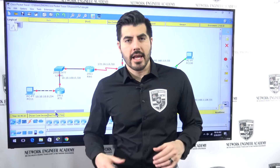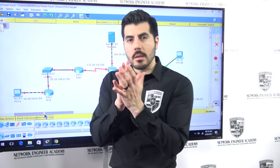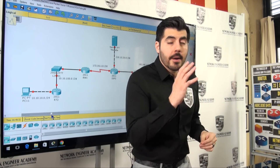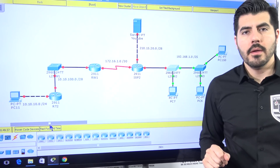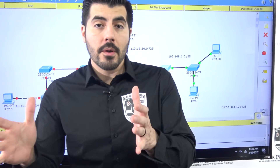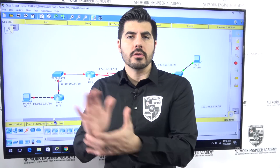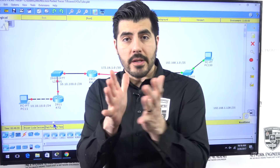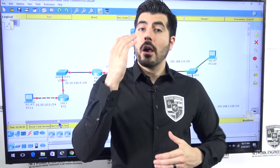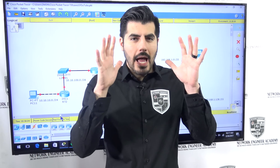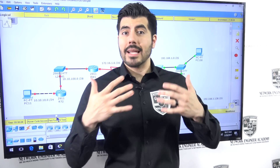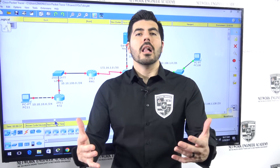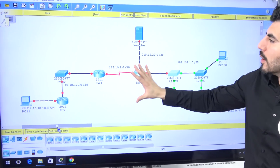Welcome to another video from Network Engineer Academy. This is video number one of a series of probably seven to twelve videos where I'm going to walk you through building this network. If you are new to the IT field, this will give you a clear view of what a network engineer or systems engineer does, so you'll know if this is something you see yourself doing.